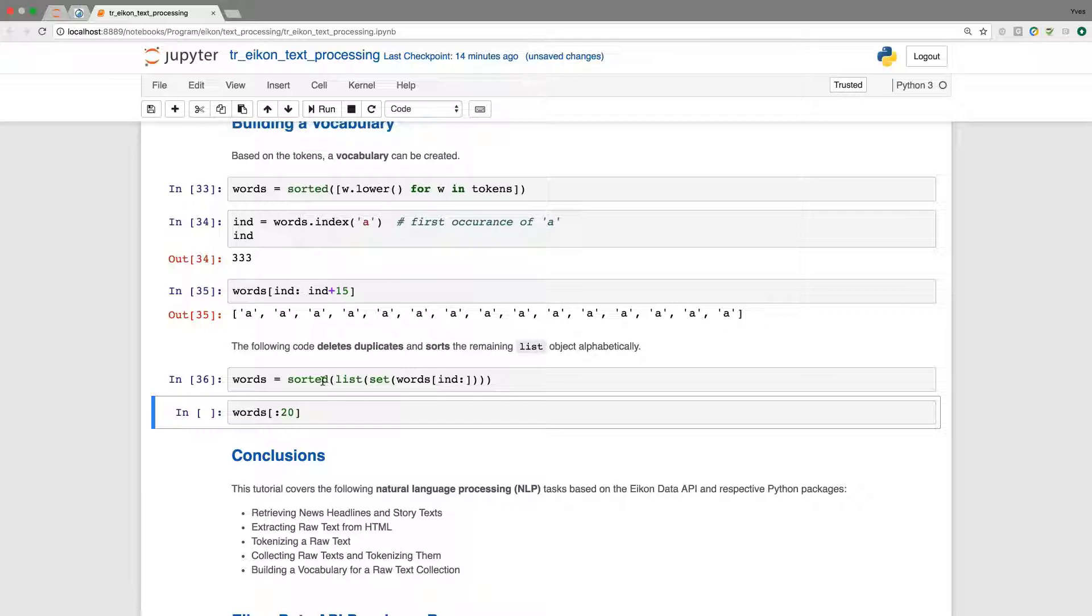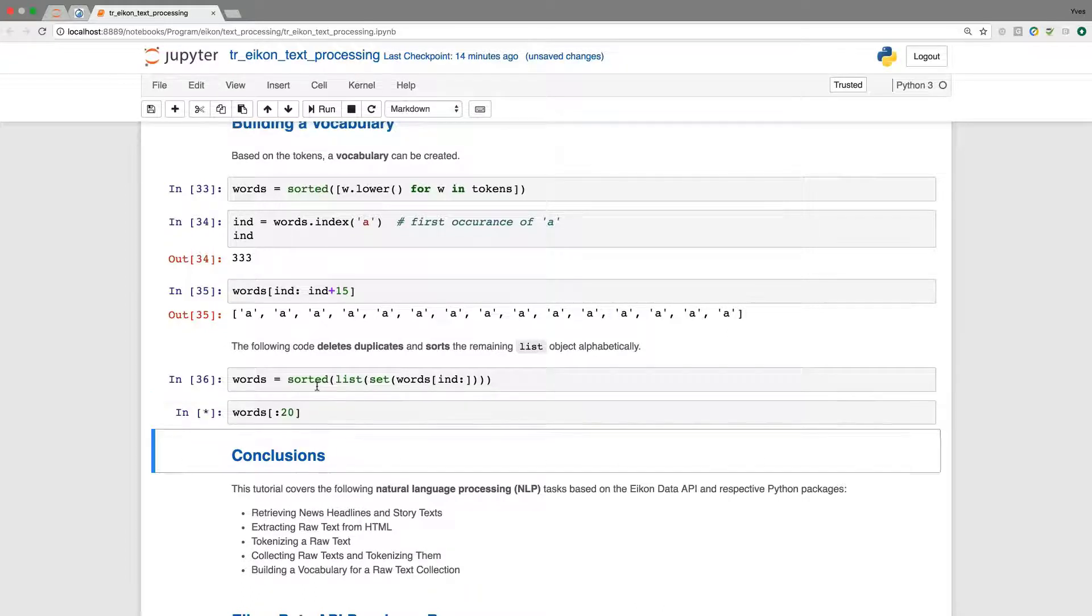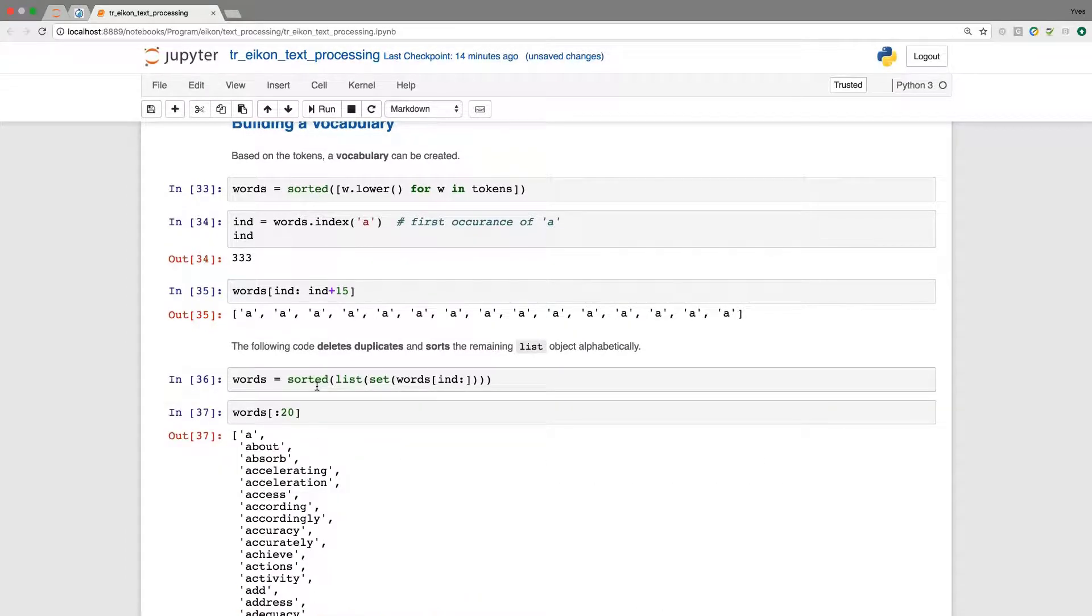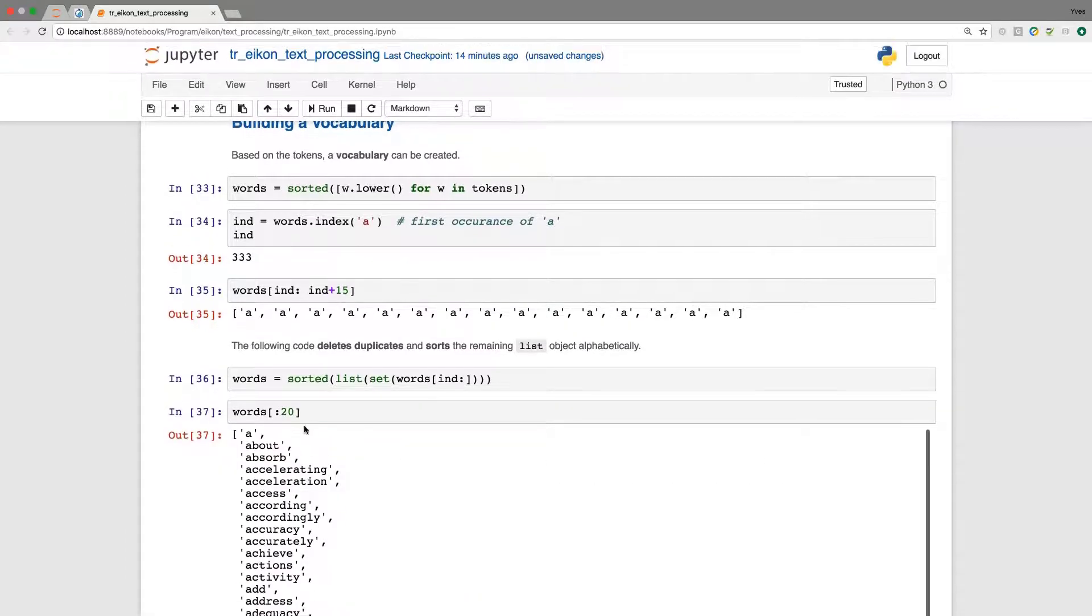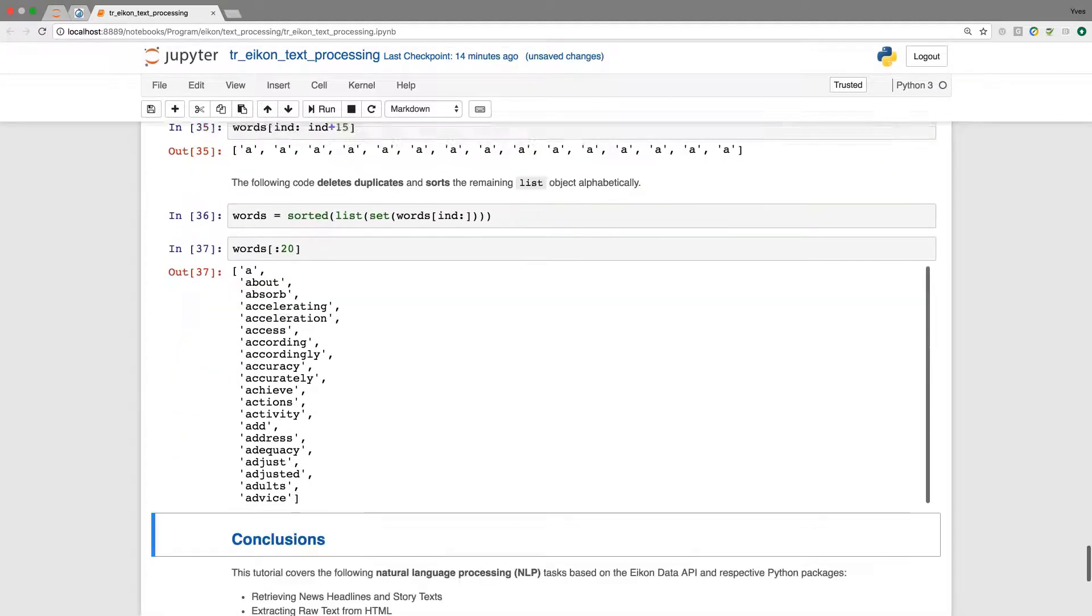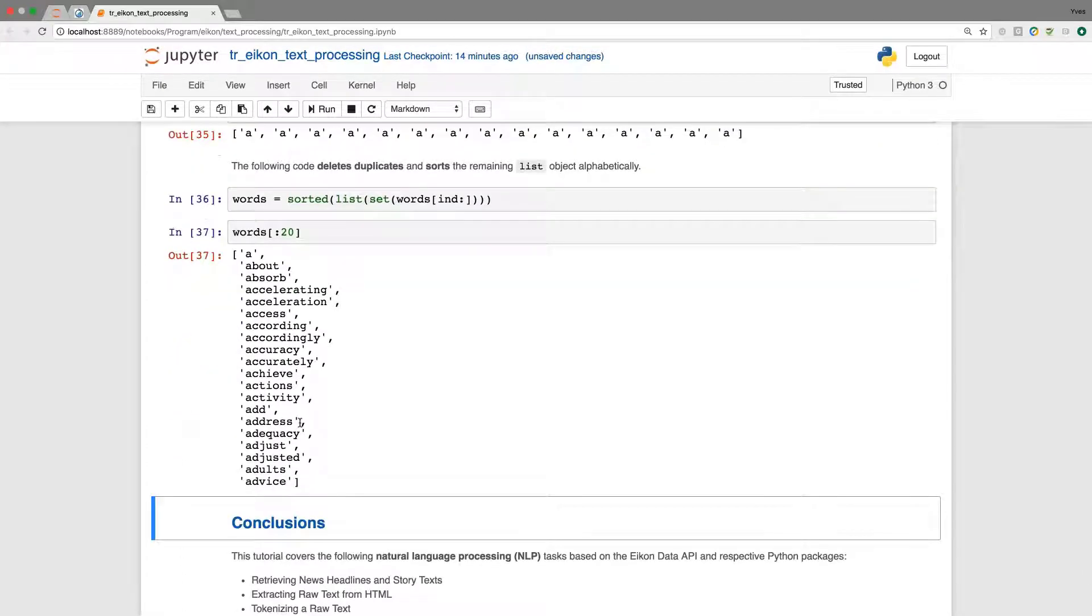So that after this operation, this nested operation here with three different calls, we end up with a vocabulary which starts at A, about, absorb, accelerating, acceleration and so forth. And you see, due to our conversion, we just have lowercase.